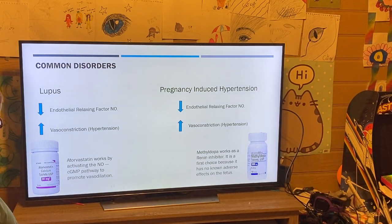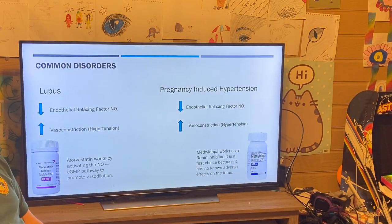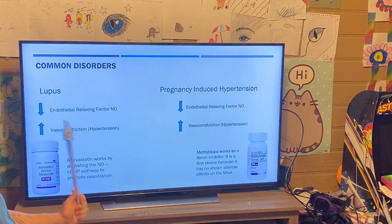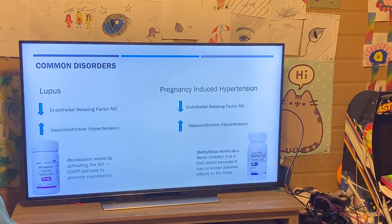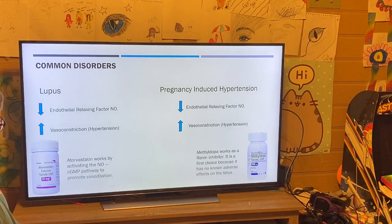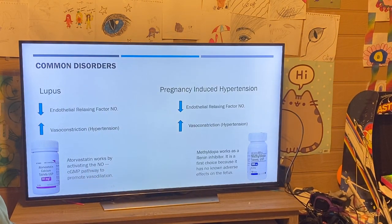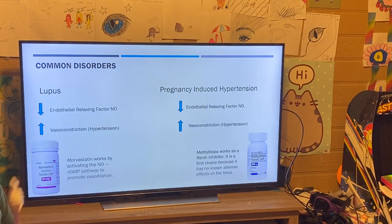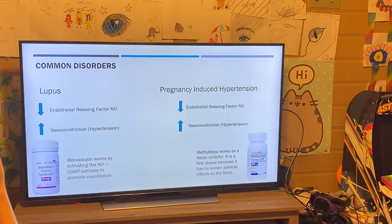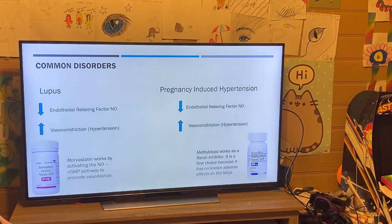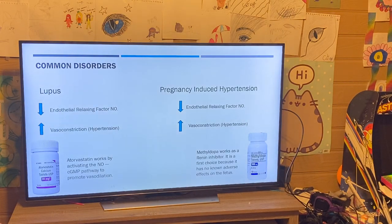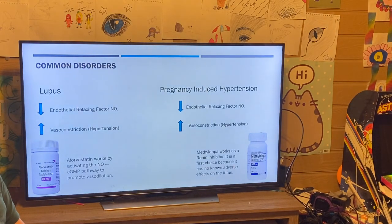Another disorder is pregnancy-induced hypertension. This occurs in essentially the same way as hypertension in lupus — a reduction in endothelial relaxing factor and nitric oxide increases vasoconstriction, causing hypertension. A drug used for this is methyl dopa, which is a renin inhibitor. Renin is the first enzyme in the RAS pathway, converting angiotensin to angiotensin I. Methyl dopa is the first choice for pregnancy-induced hypertension specifically because it doesn't have too many adverse effects on the fetus.